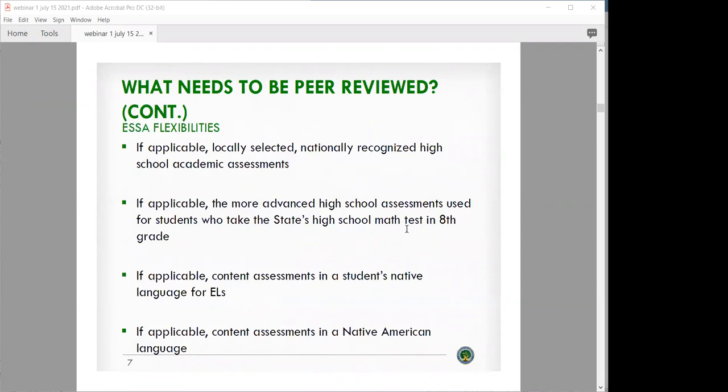There are a couple of flexibilities within ESSA. In some cases, states will need to submit their locally selected nationally recognized high school academic assessment. States using an advanced high school assessment for students in eighth grade will also need to submit that assessment for peer review. Content assessments in the student's native language for English learners, as well as content assessments in a Native American language, also need to be peer reviewed.